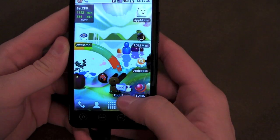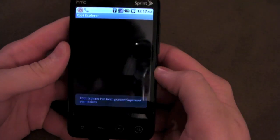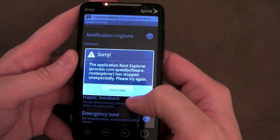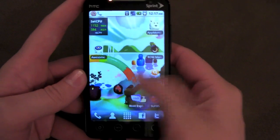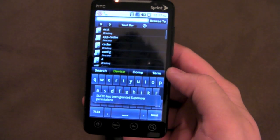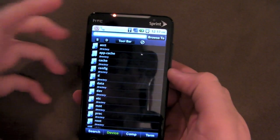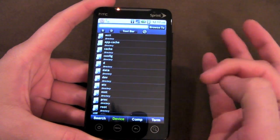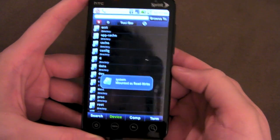You need to use either Root Explorer or SUFBS. Root Explorer sometimes just force closes on me when I'm using CyanogenMod, but it seems to work fine on Sense ROMs. Every time I'm on CyanogenMod it gives me a force close, so let's just go ahead and open up SUFBS. We need to mount the system partition as read/write so that we can write to it. You do that by pushing the little 'S' up here in the corner — now it's under read/write.